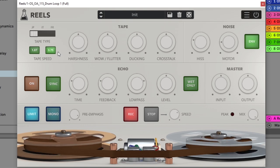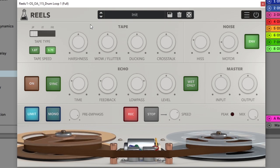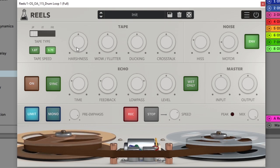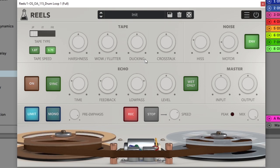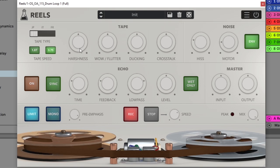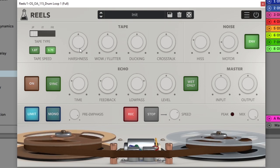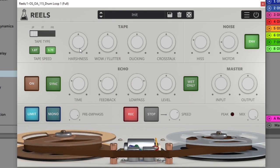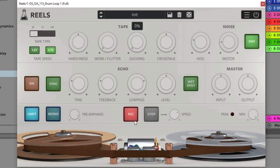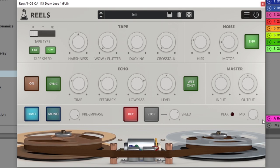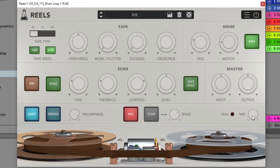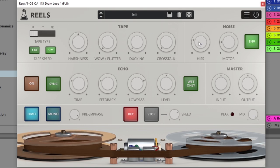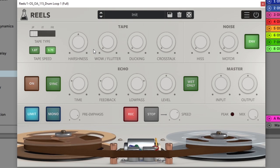The next thing, we've got four main parameters for the tape emulation: we've got harshness, wow flutter, ducking, and crosstalk. I'm going to tell you a little bit about each one of these and then demo it for you. The harshness controls the amount of distortion or the loss of clarity of the tape effect. I'm going to turn these other ones down so we can just focus on this. Pay attention to my mix knob at 100%, everything else is the same. I'm going to turn the noise off just so we can really hear the harshness.